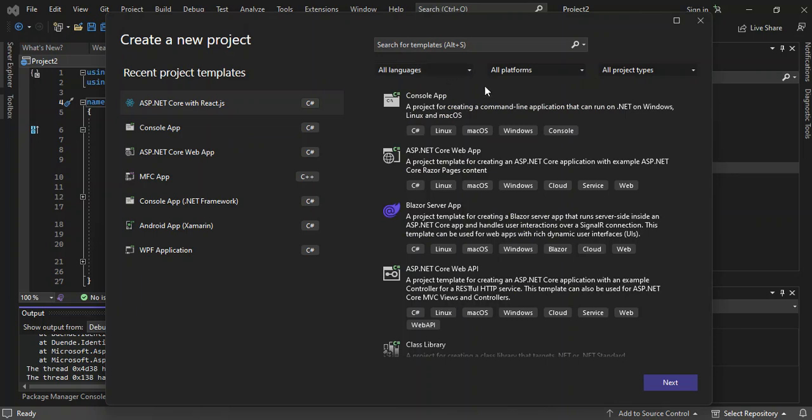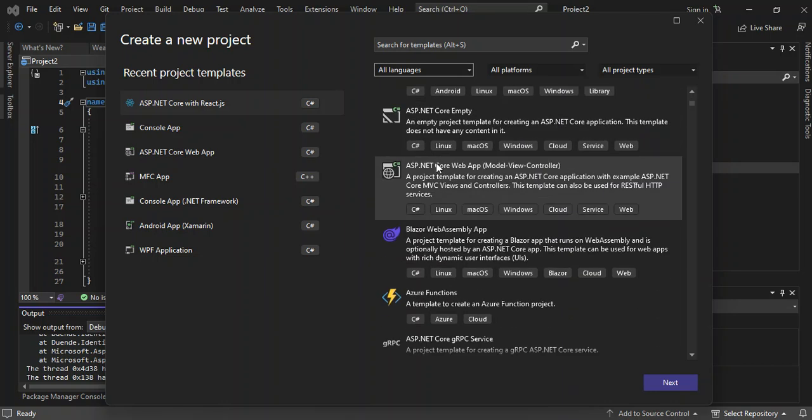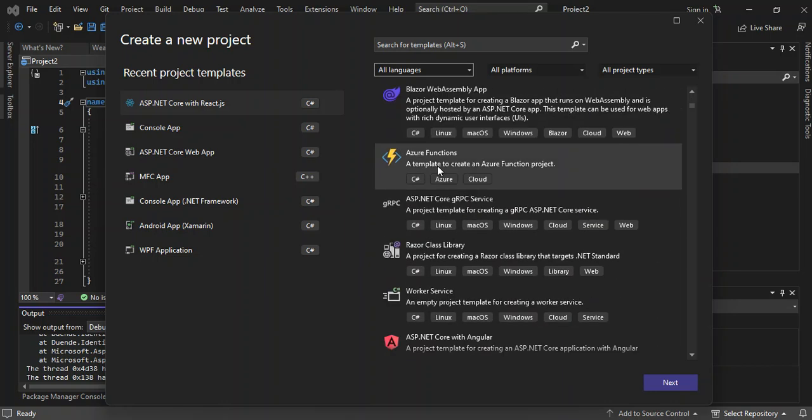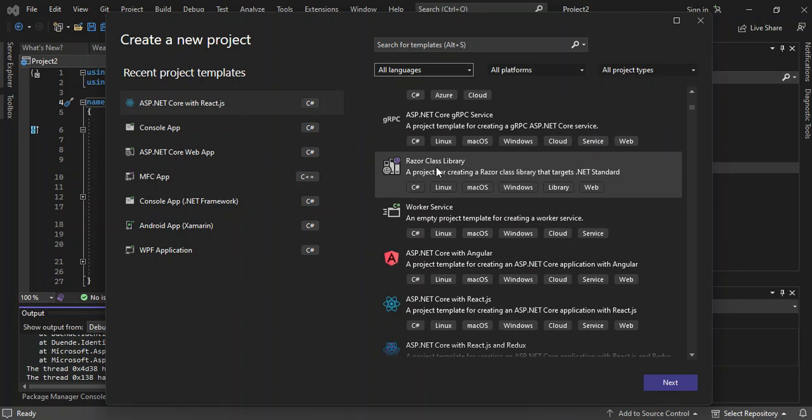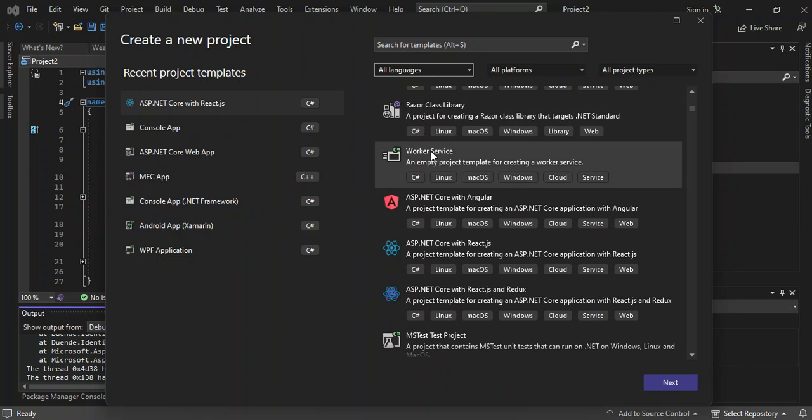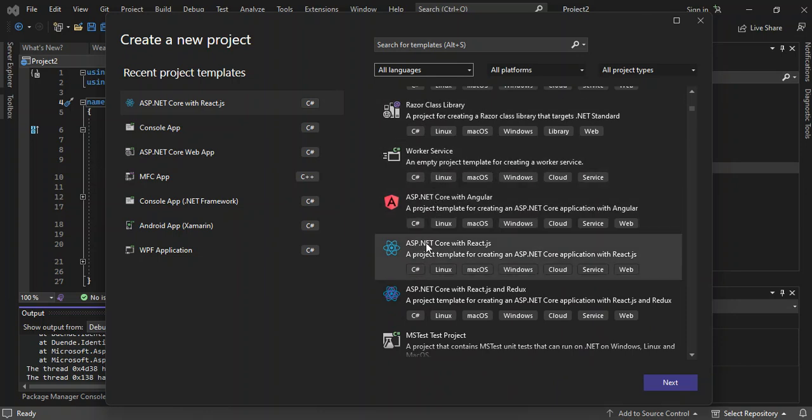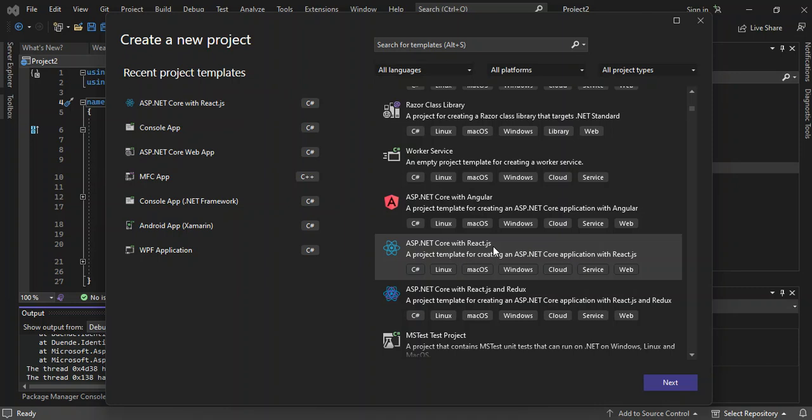So here, we can scroll down. If you've downloaded and installed the Node components, you will be able to see ASP.NET Core with React.js. This is a project template for creating an ASP.NET Core application with React.js. So we select this and we click on next.